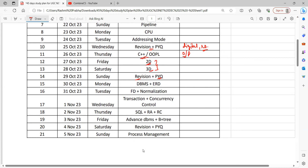After that, we talk about DBMS. The basics are important, then ERD is an important topic you must look at every time. Functional dependencies and normalization again — you have to cover all the topics. Transaction and concurrency control, SQL, and relational algebra are included. Advanced DBMS, B-plus tree, and B-tree: remember the property and the formula. In the last year's paper, three questions came from that single topic. For no SQL and big data, look at two or three questions. These are the important topics for DBMS — I have given five days to DBMS because the weight is very high.